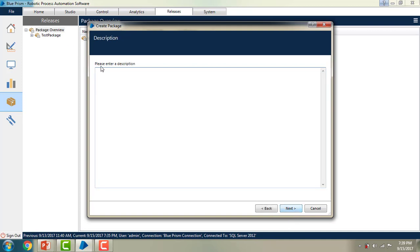It will ask for the description — what is the description about this package. If you have any description, please go ahead and enter it. I am just giving the details as 'Student Project Process and Objects'. And then I am going to click on Next.